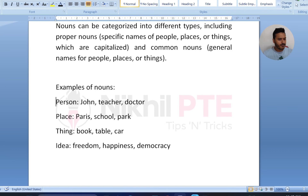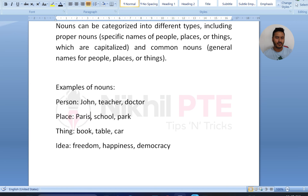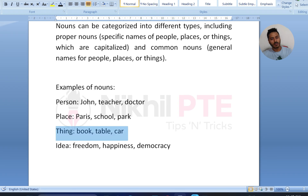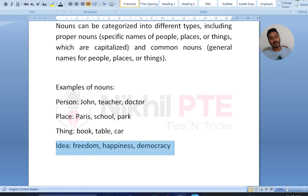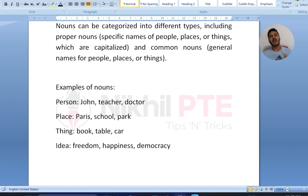For example, if we talk about a person: John, teacher, doctor. Place: Paris, school, park — country name, city name, street name, school, park name — these are all nouns. Things like book, table, car, chair. Ideas like freedom, happiness, democracy — these are all nouns.